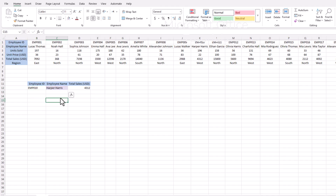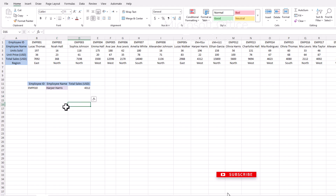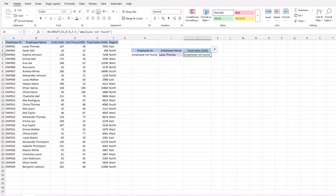That's it — this is XLOOKUP in a nutshell. It's faster, more powerful, and way more flexible than older lookup functions. Give it a try in your own Excel sheets and you'll see how much time it saves you. If you find this tutorial helpful, please like and share it with your friends. Thank you.